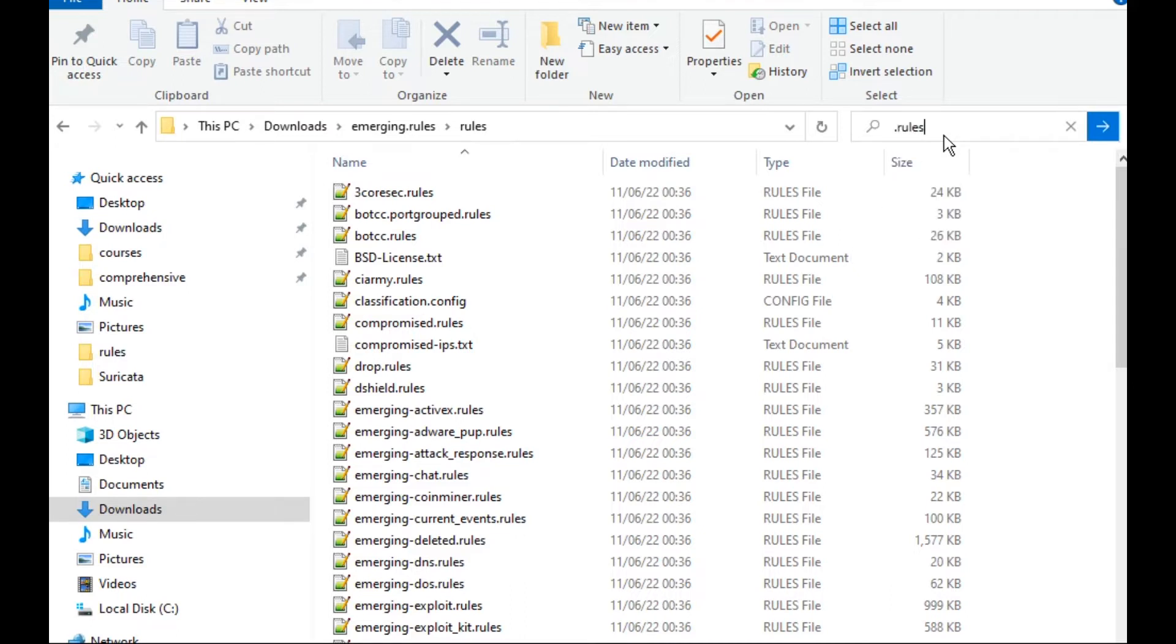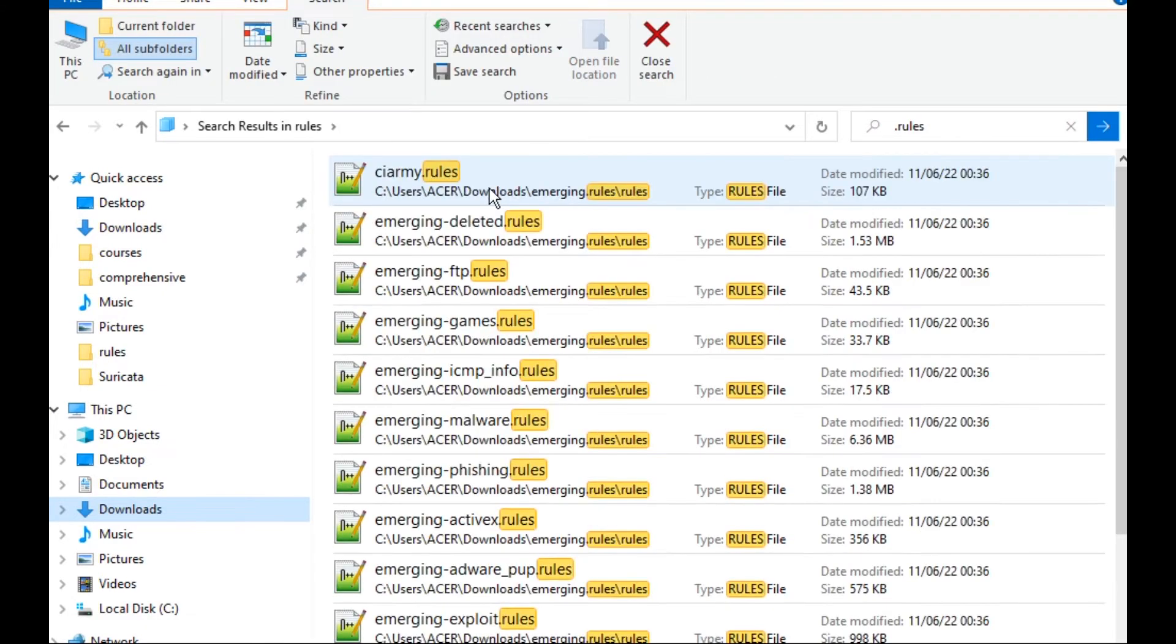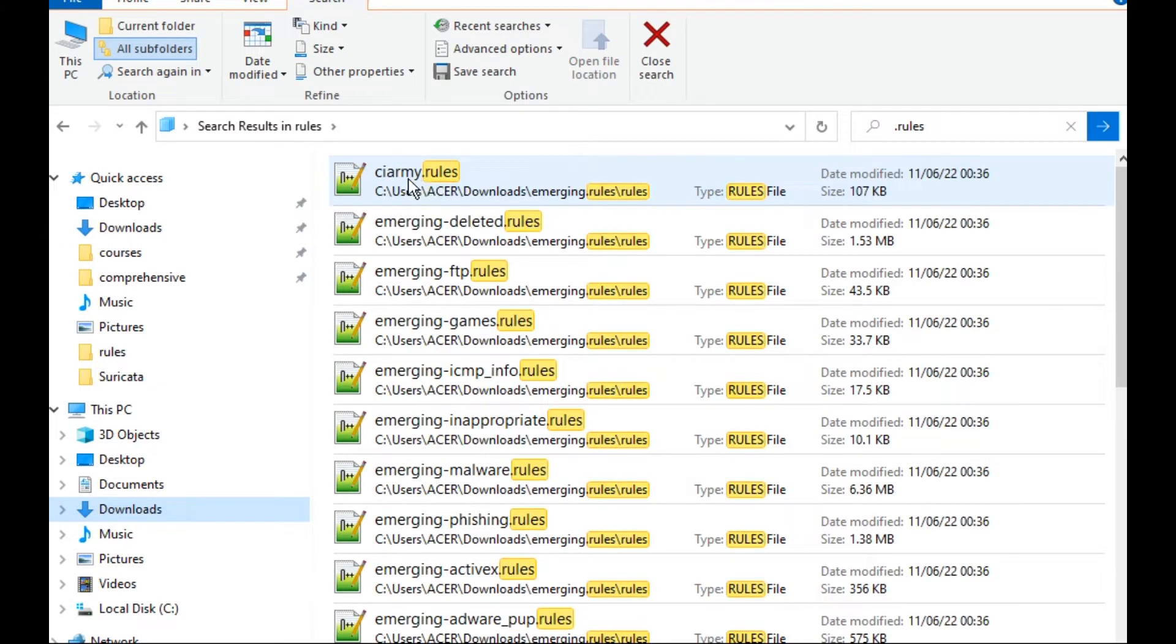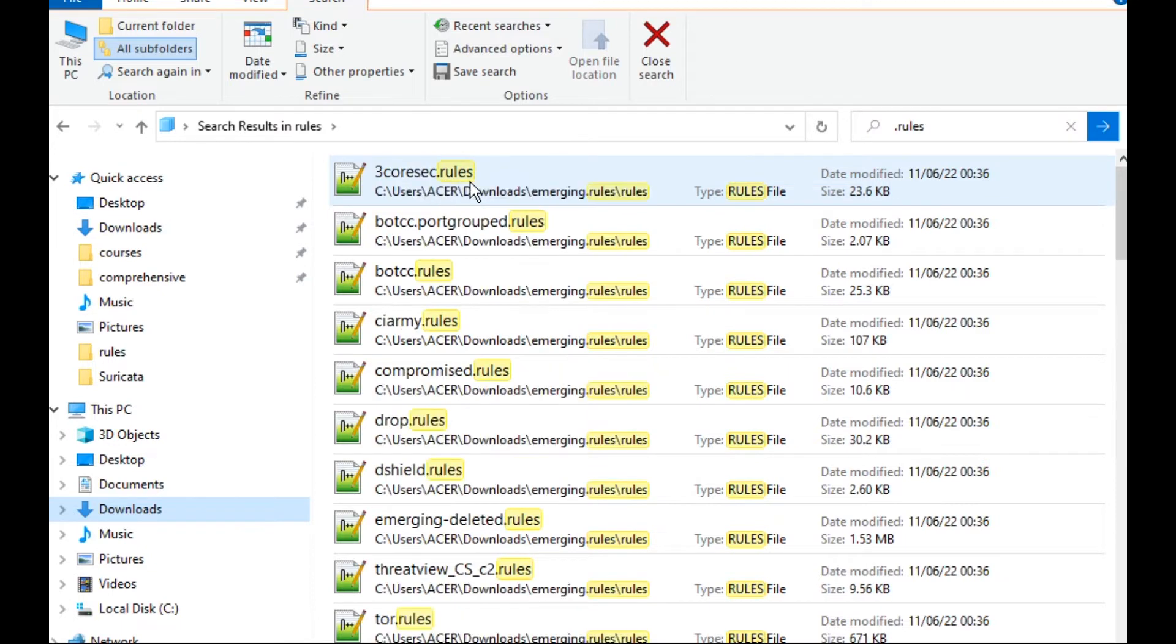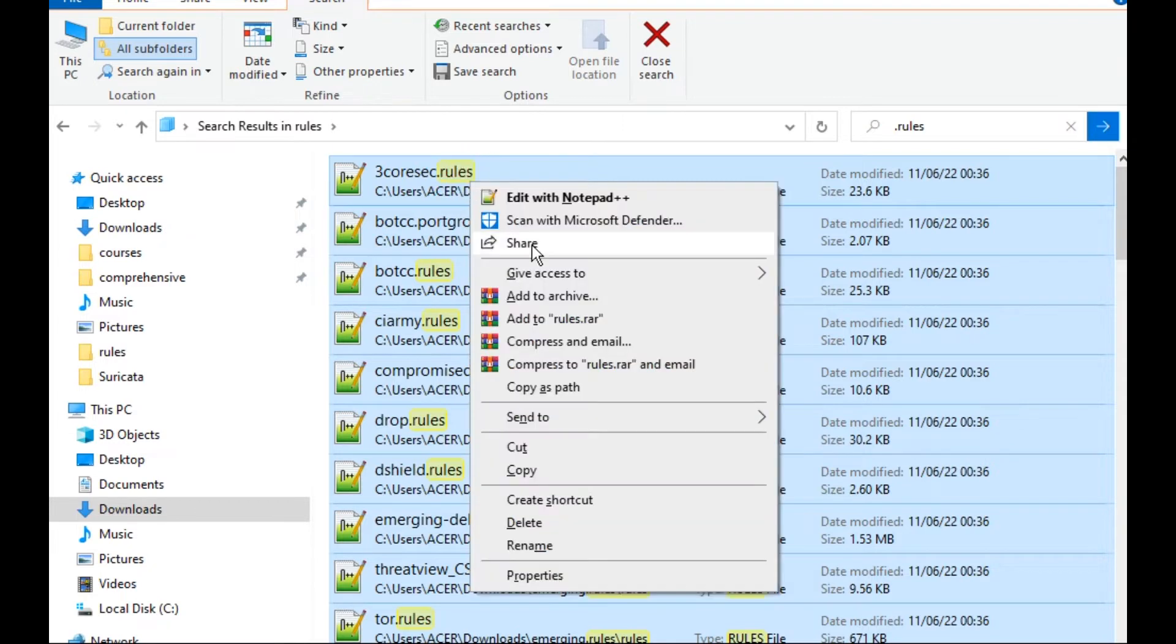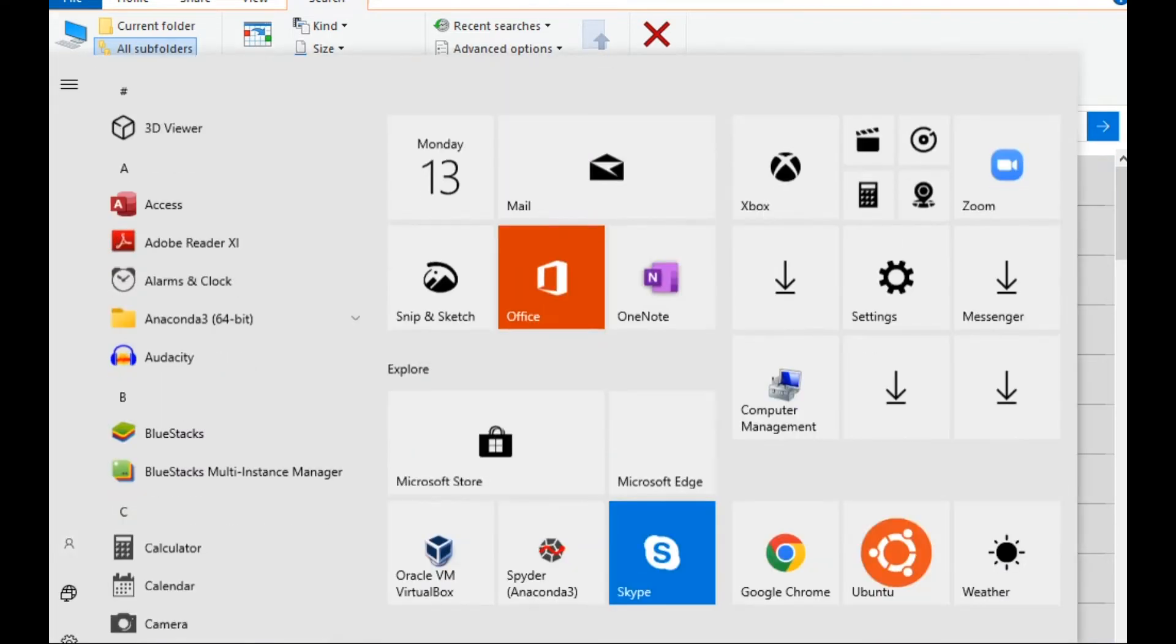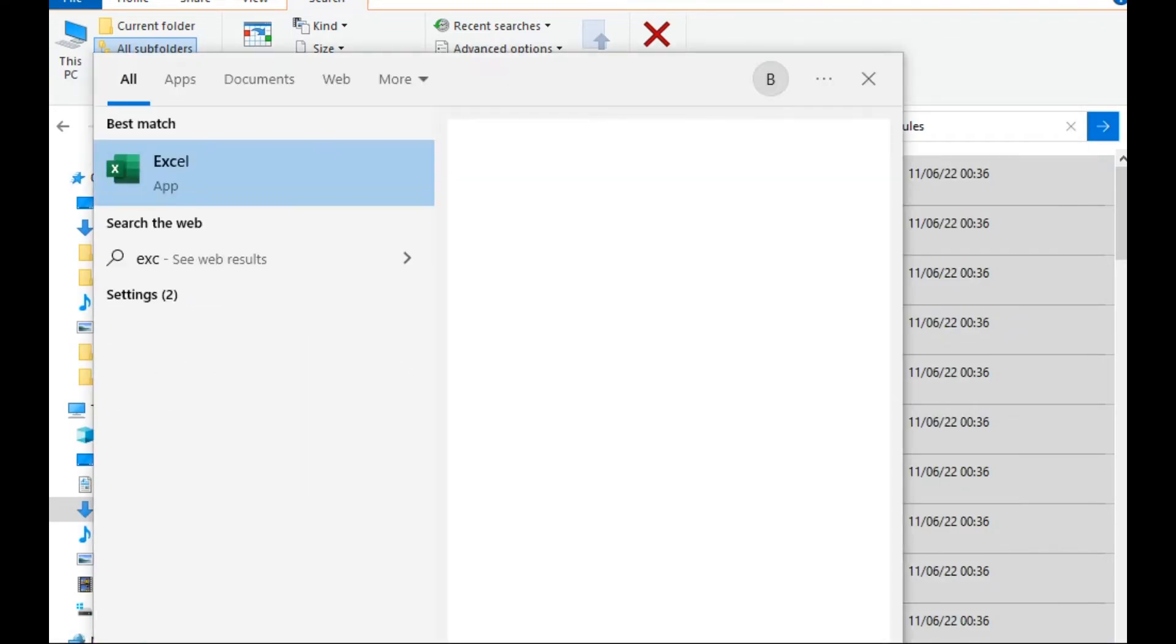What exactly I recommend you to do is to type dot rules here, and now we are filtering all files with dot rules. I will select all and I will click shift right-click, copy as path. Now using Excel...